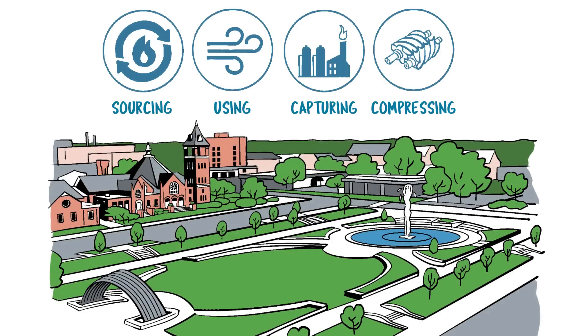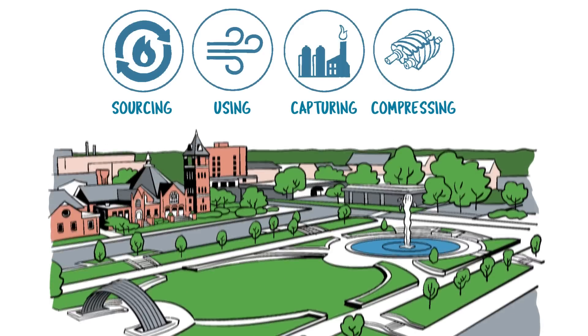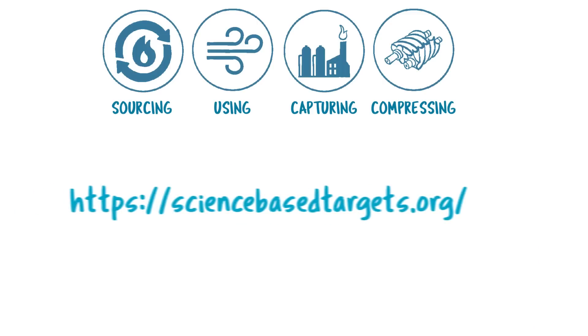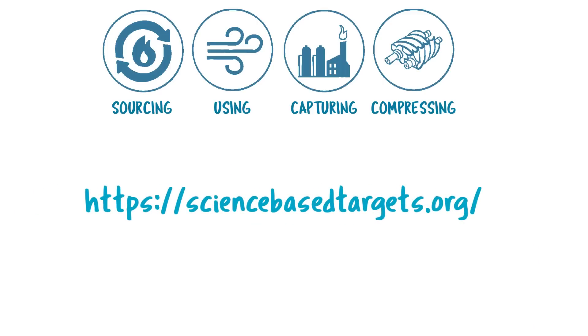You know Atlas Copco as a compression company, but did you know we also capture all types of energy? We're leading the change as part of our commitment to science-based targets.